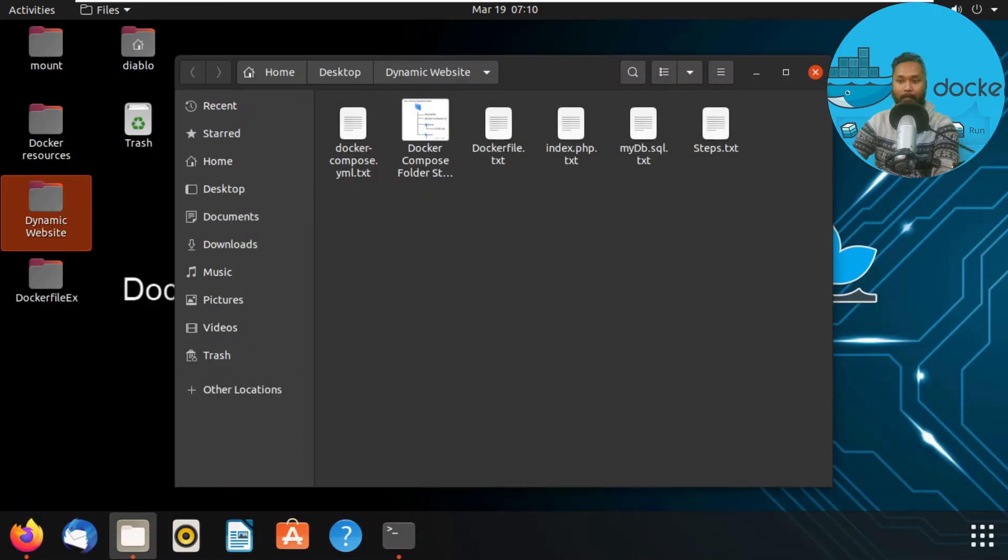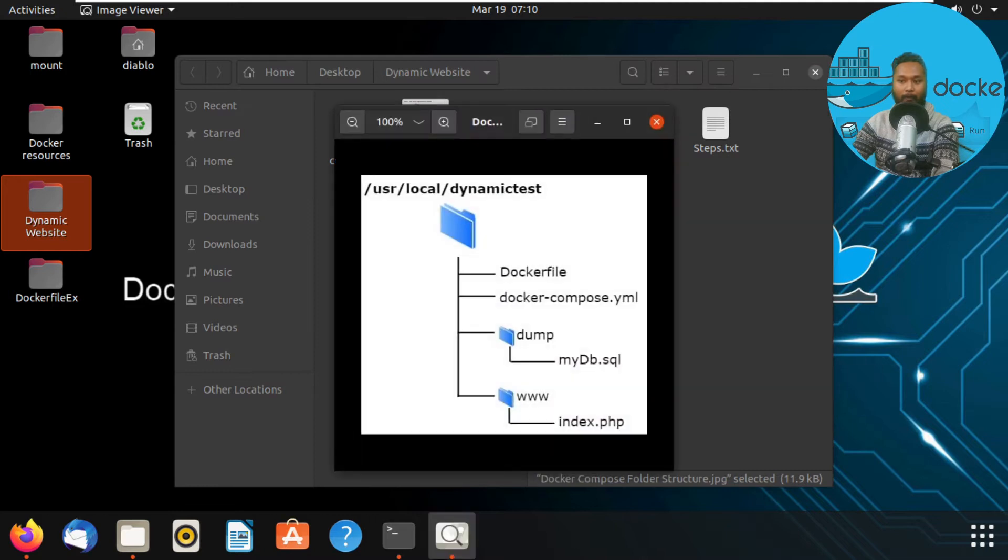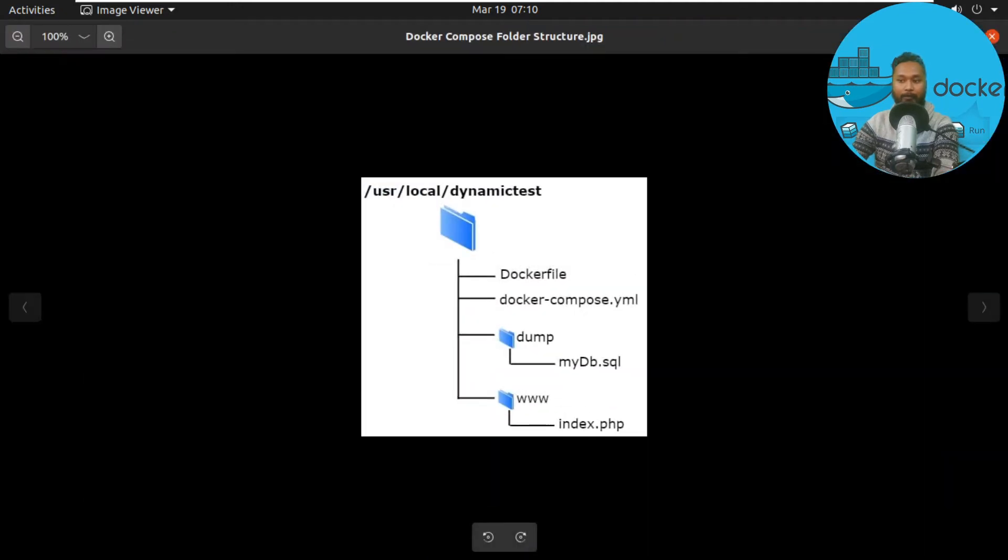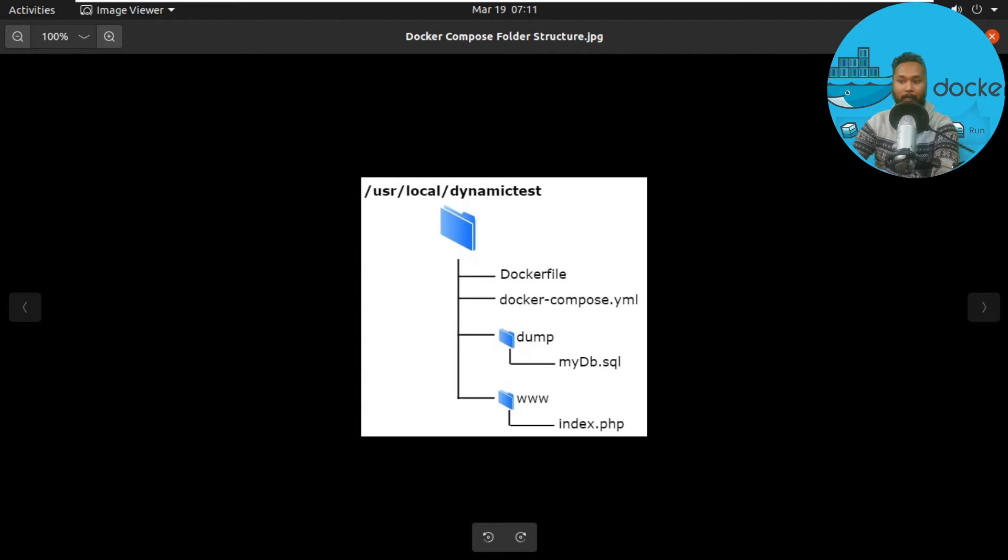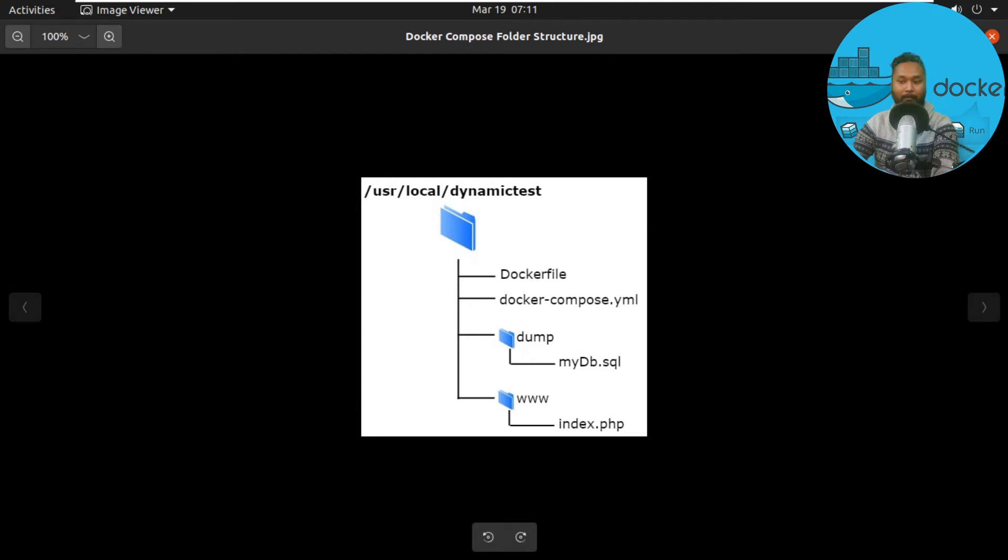I'll show you the folder structure designed for this project. We have a folder located at /usr/local/dynamic-test. Under this root folder, we have a Dockerfile and docker-compose.yaml. We have a dump folder where we have the mydb.sql file, and a www folder where we have index.php.